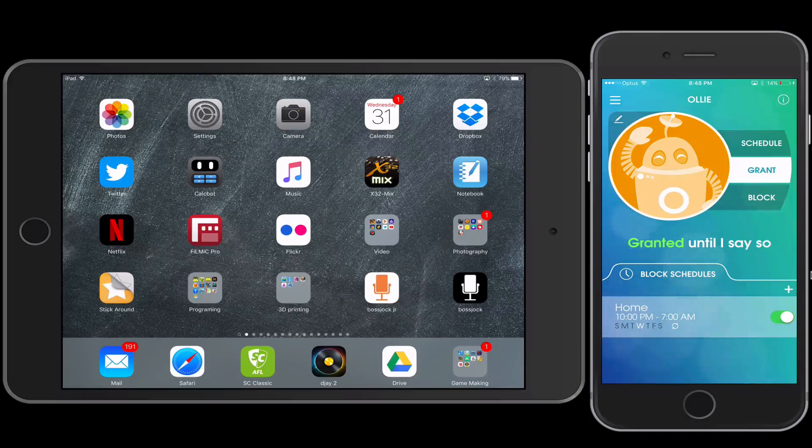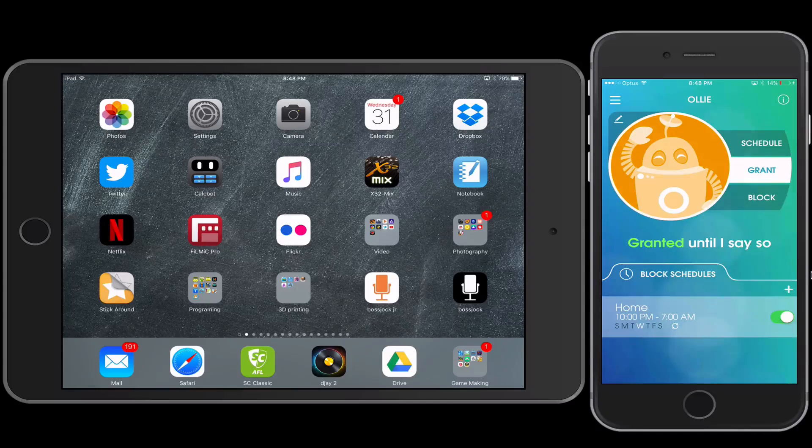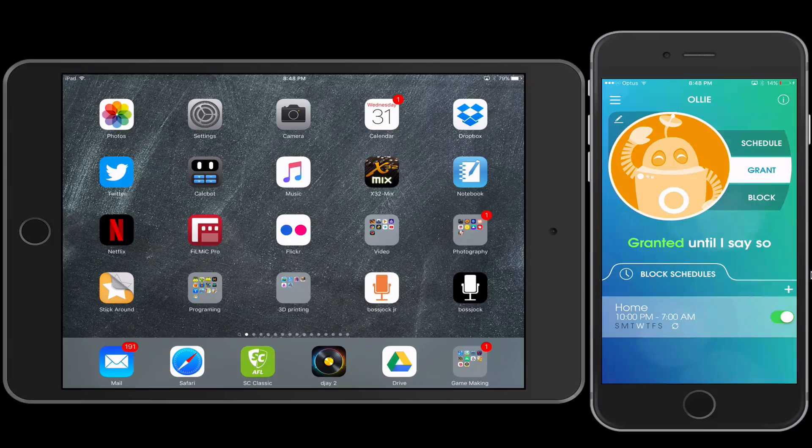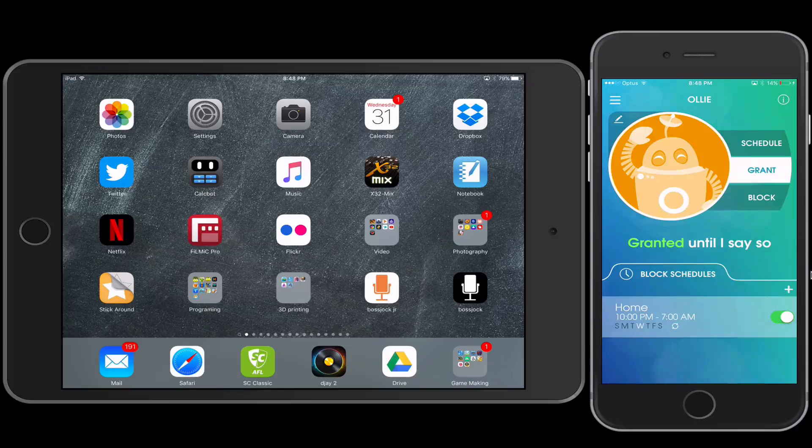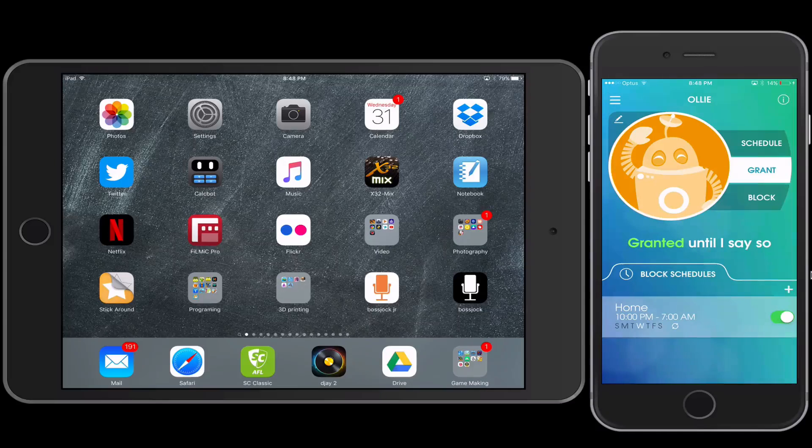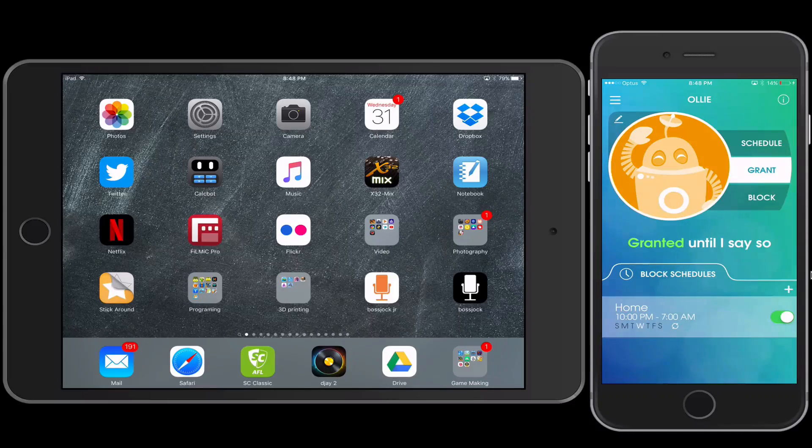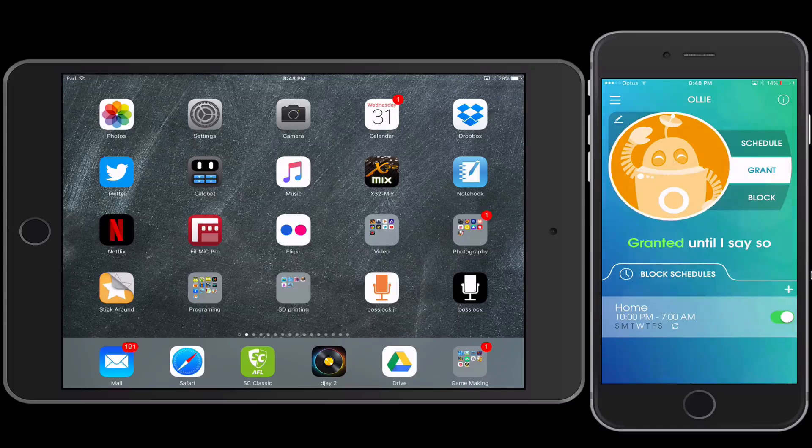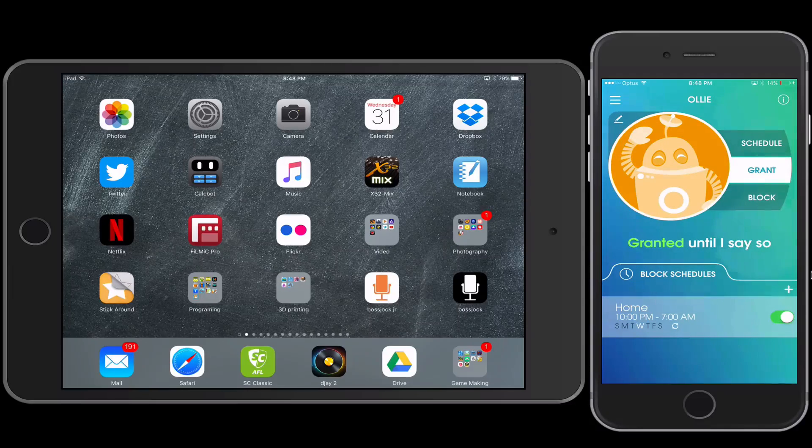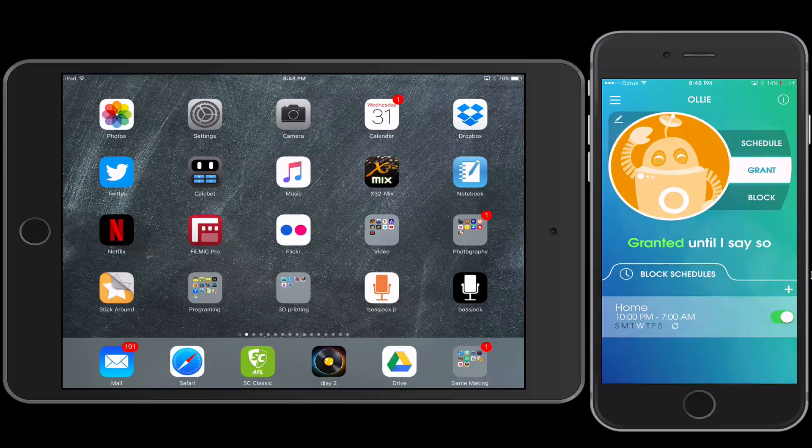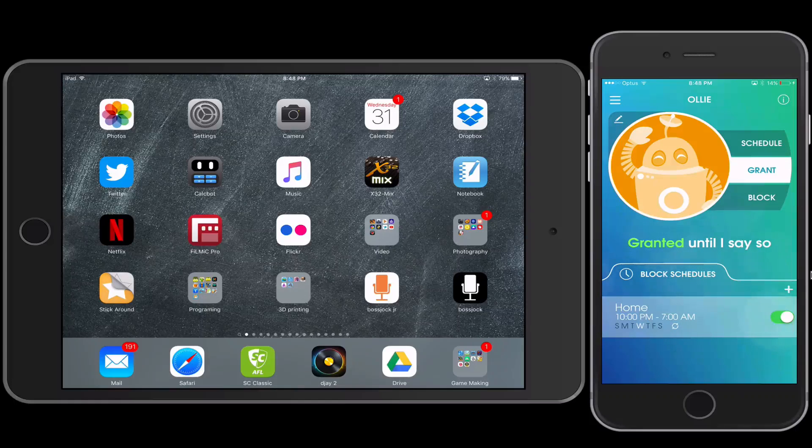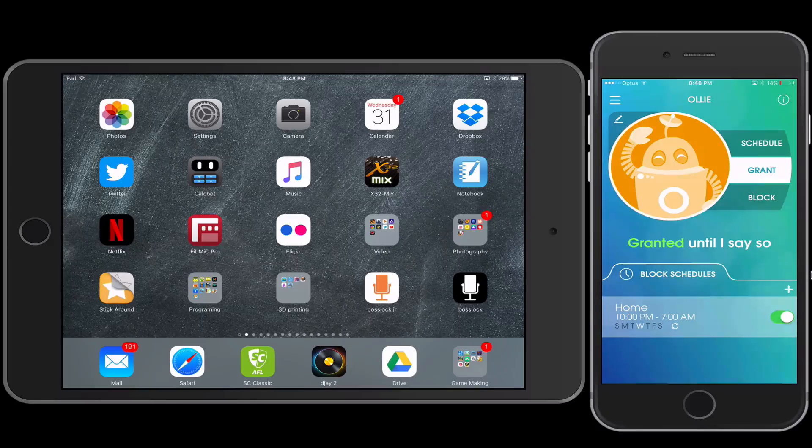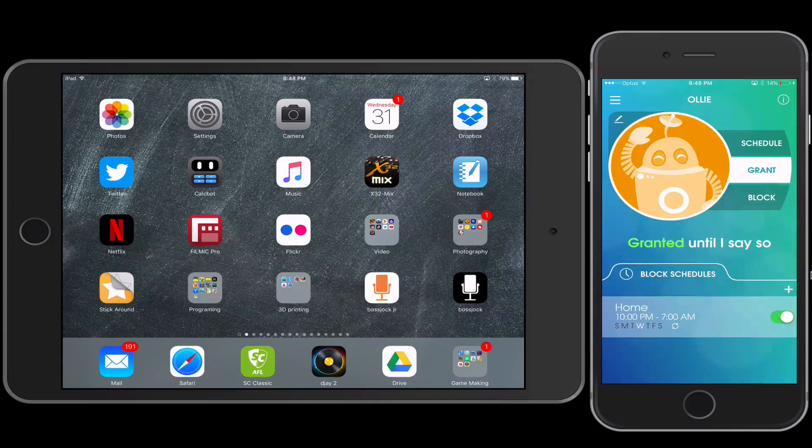This would be a really good option for you if you're finding your child in their bedroom on their iPad and you don't know about that, or you're not happy about them sneaking off and accessing the internet when you've asked them not to, or you're having some trust issues with them accessing the internet. This would be a really good option for you to explore.